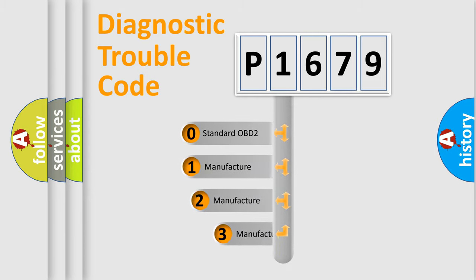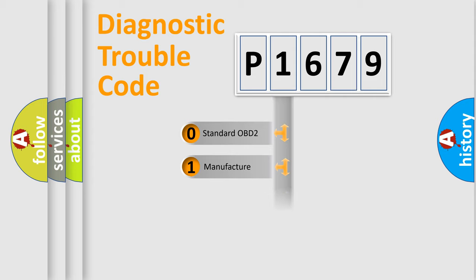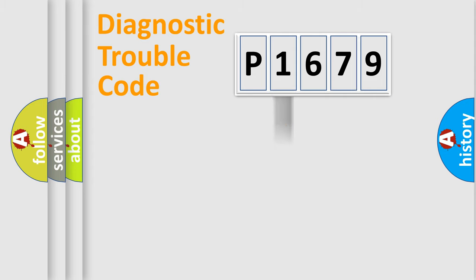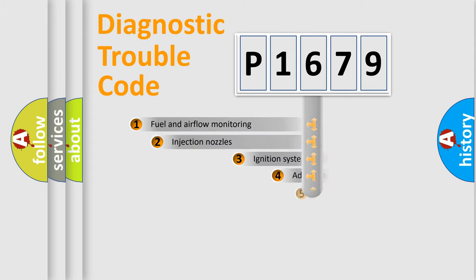If the second character is expressed as zero, it is a standardized error. In the case of numbers 1, 2, or 3, it is a manufacturer-specific expression of the car-specific error.